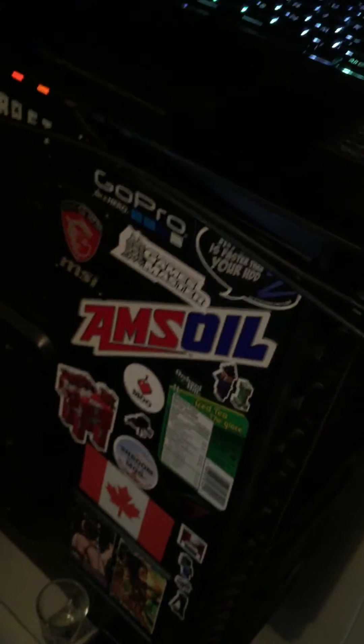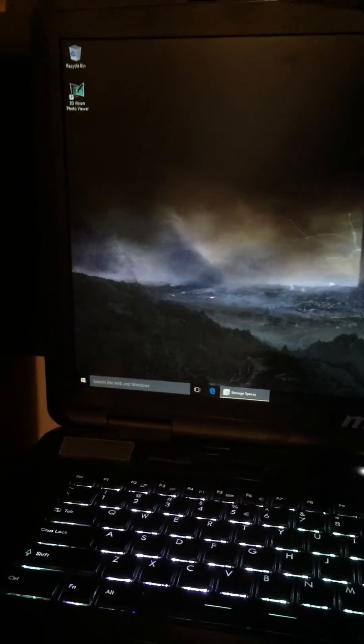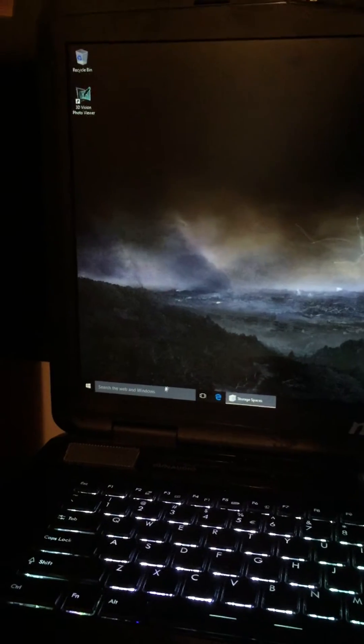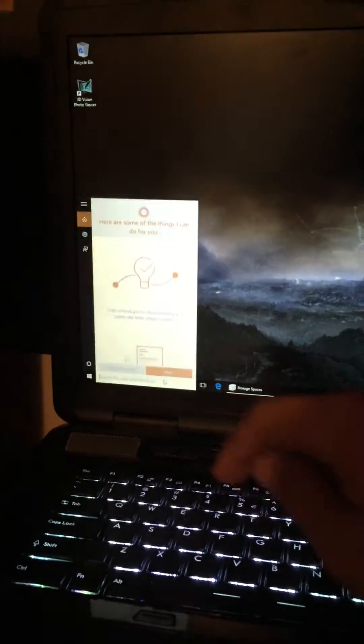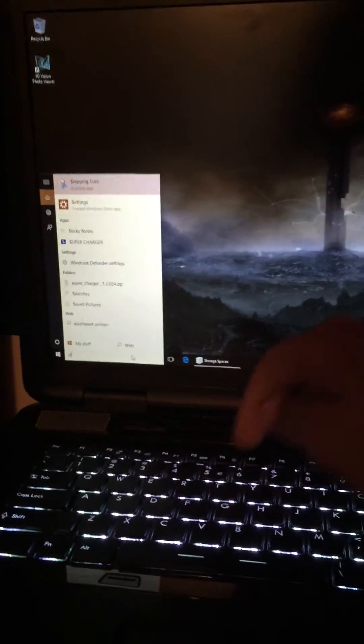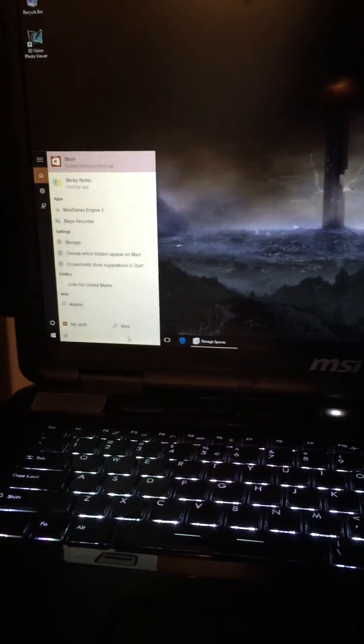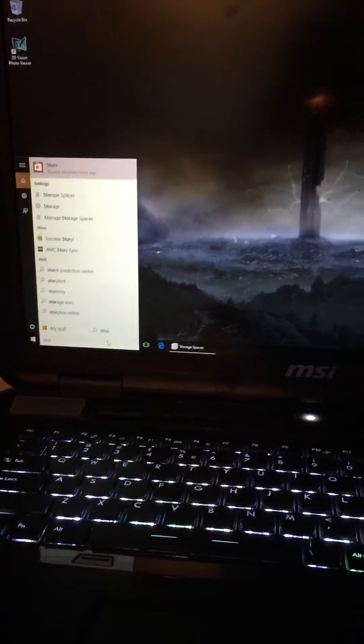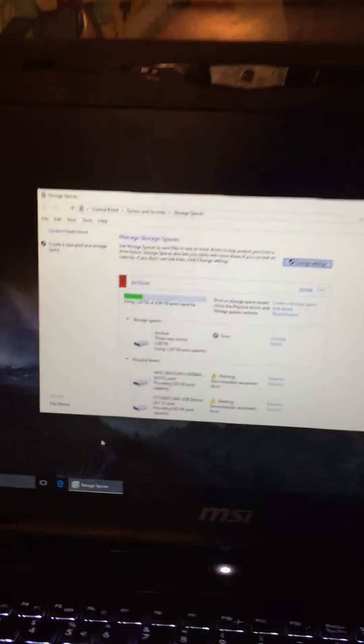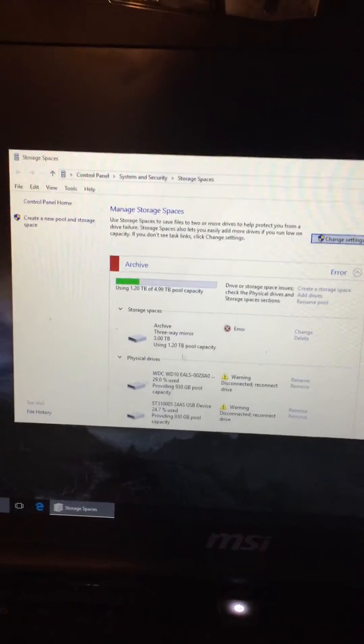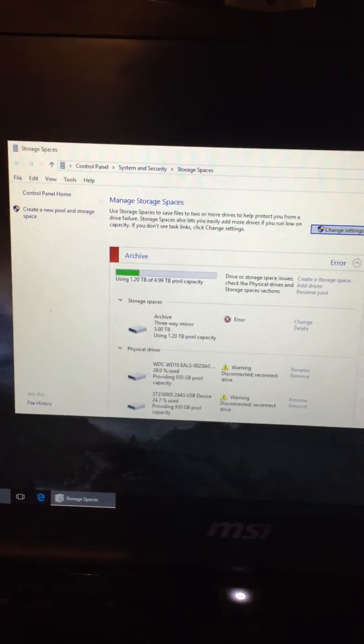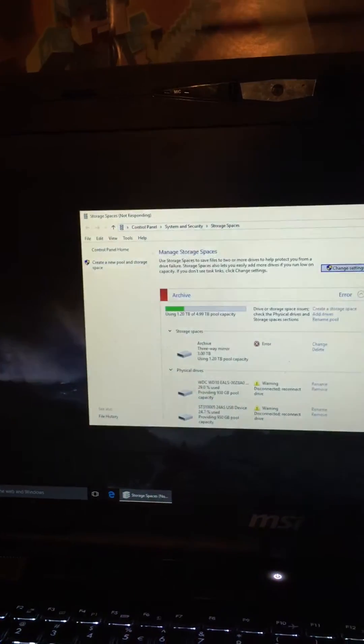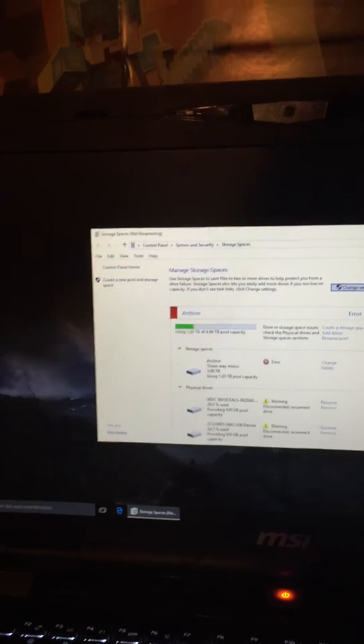So now I'm going to go to the search, storage space. Boom, archive shows up right there as soon as it detects the other drives that got shut off.